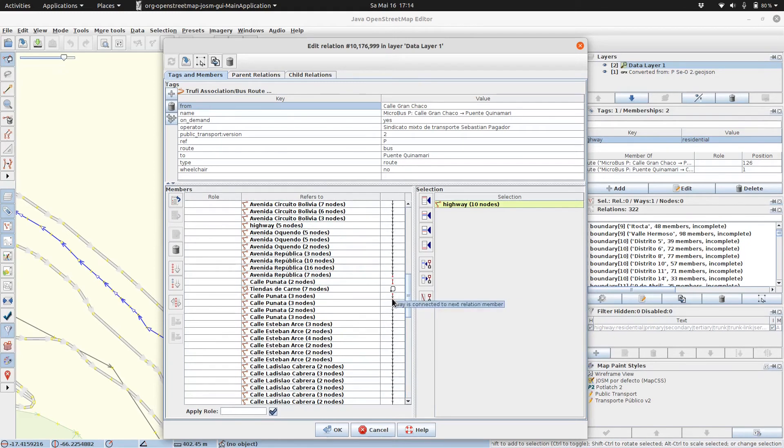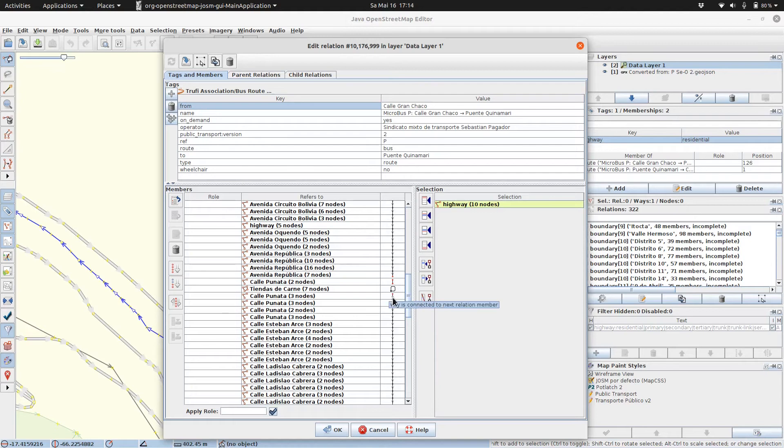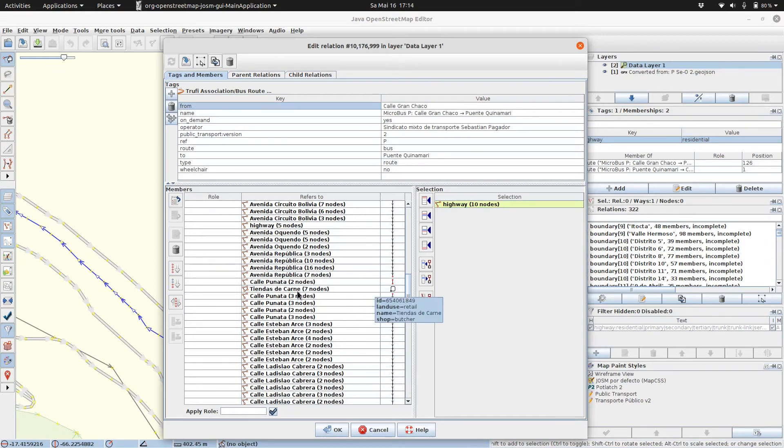And everything that is not black line, for example what is red, does not belong in a route or is wrongly mapped.